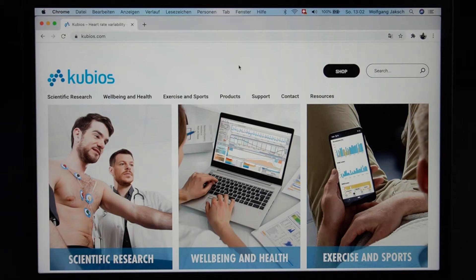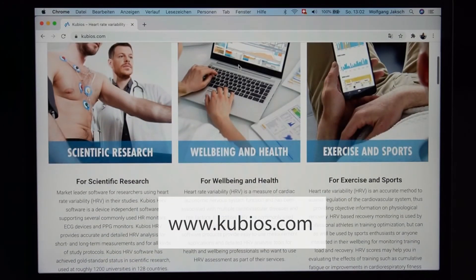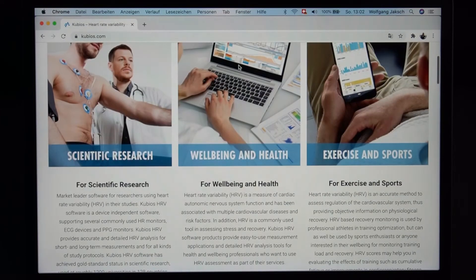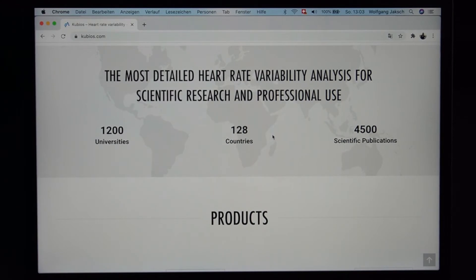Concerning the application files downloaded from the IMRS Prime, which contain HRV data, we decided to design the files compatible with one of the best and most acknowledged HRV evaluation software solutions in the world, provided by a company called Kubios. The website is kubios.com. They offer all kinds of services and software concerning HRV for scientific research, well-being, health, exercise, and sports. It is the most detailed heart rate variability analysis for scientific research and professional use — used in 1,200 universities, 128 countries, and over 4,500 scientific publications.